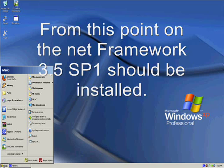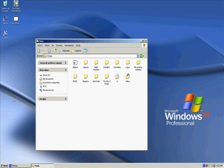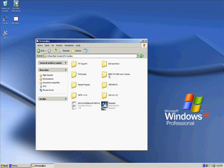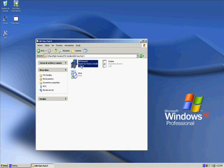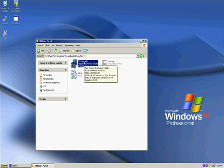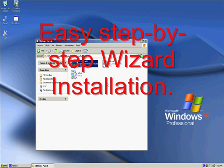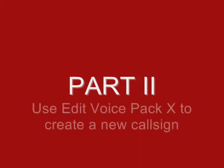After you have installed the Net Framework 3.5 Service Pack 1, we go to the folder where we downloaded the Edit Voice Pack X installer. We double click on it and an easy step-by-step installation wizard will pop up. You'll just follow instructions which are very simple and begin installation of the Edit Voice Pack X.